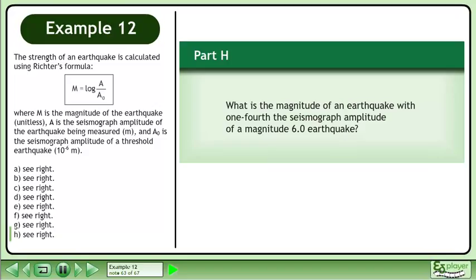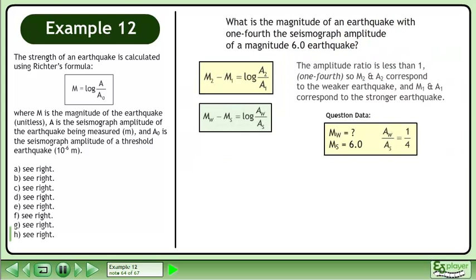In Part H, what is the magnitude of an earthquake with one-fourth the seismograph amplitude of a magnitude 6.0 earthquake? The amplitude ratio is less than 1 (one-fourth), so m2 and a2 correspond to the weaker earthquake, and m1 and a1 correspond to the stronger earthquake. Plug in 6 for the magnitude of the stronger earthquake and one-fourth for the amplitude ratio. Isolate the magnitude of the weaker earthquake.